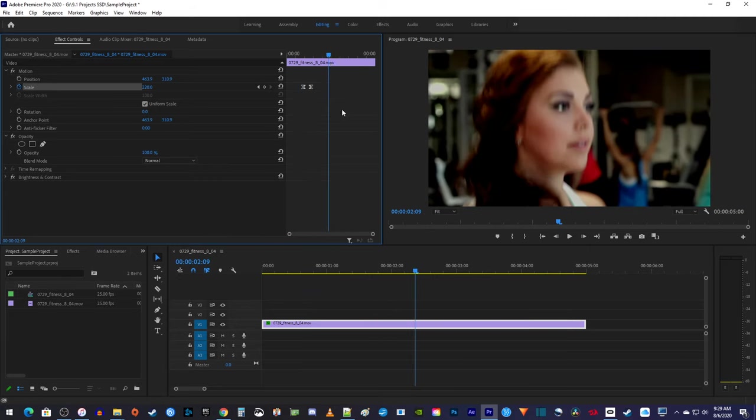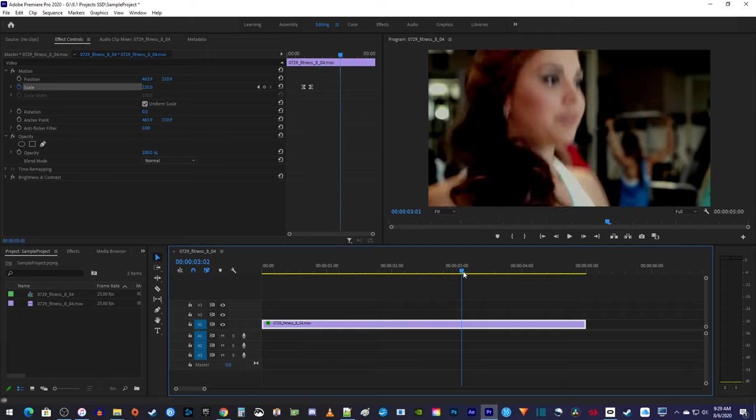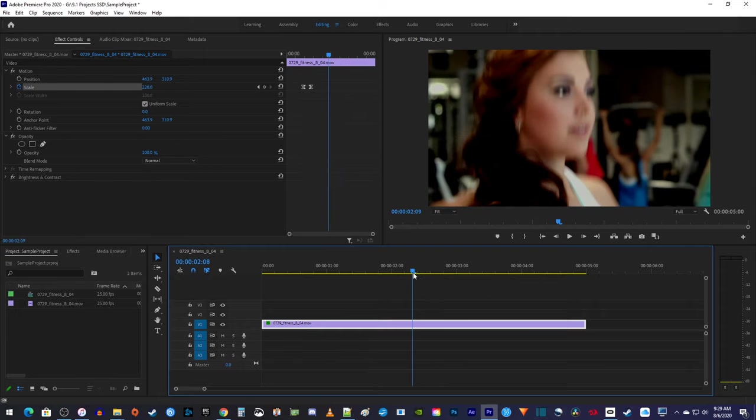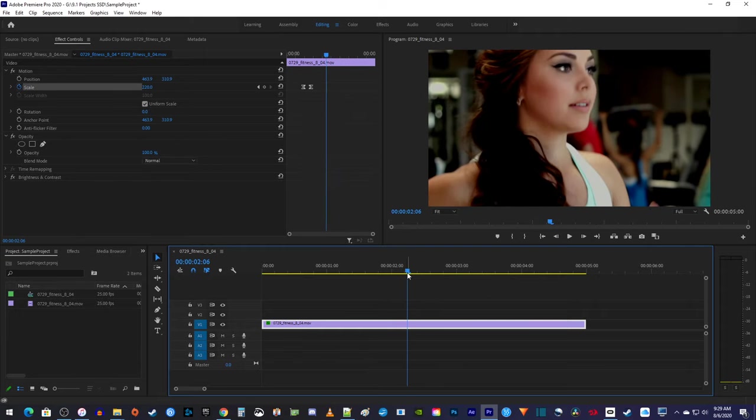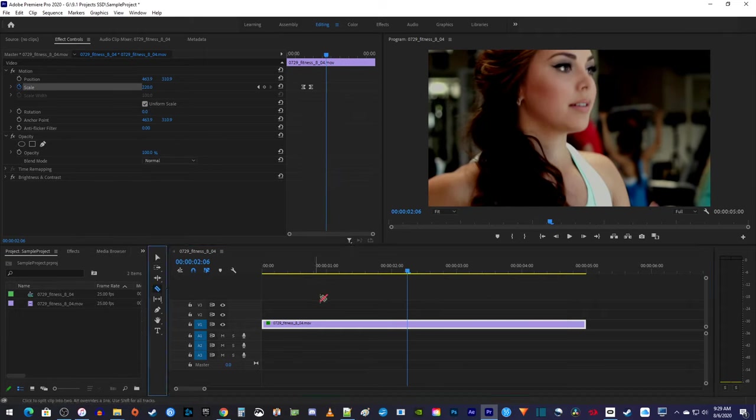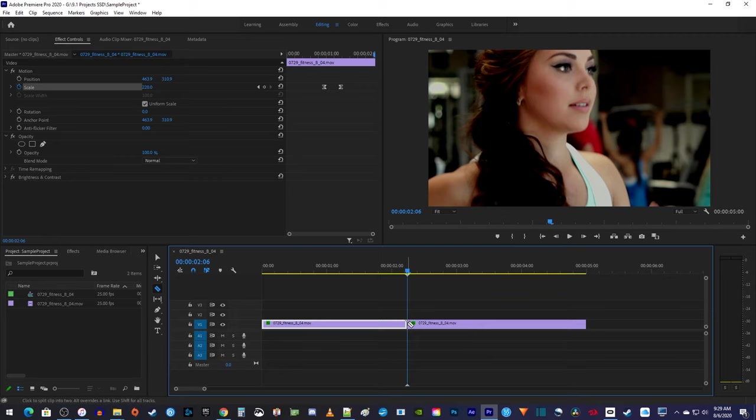Back on the timeline, position the playhead to where you want to zoom out with your jump cut. Then, use the razor tool to cut your clip at that position.